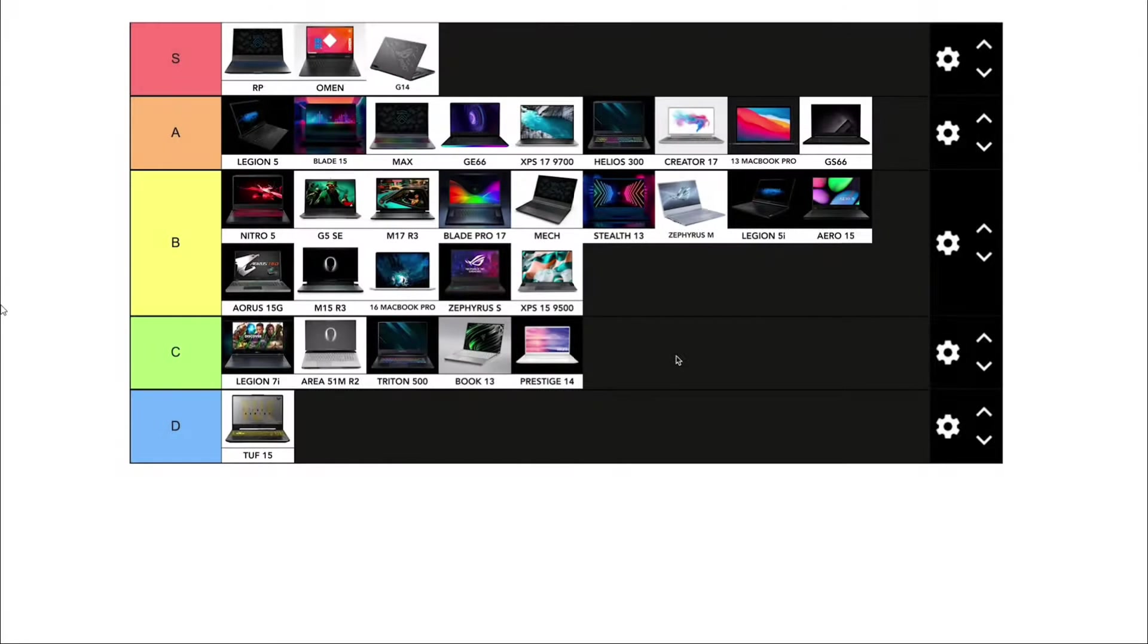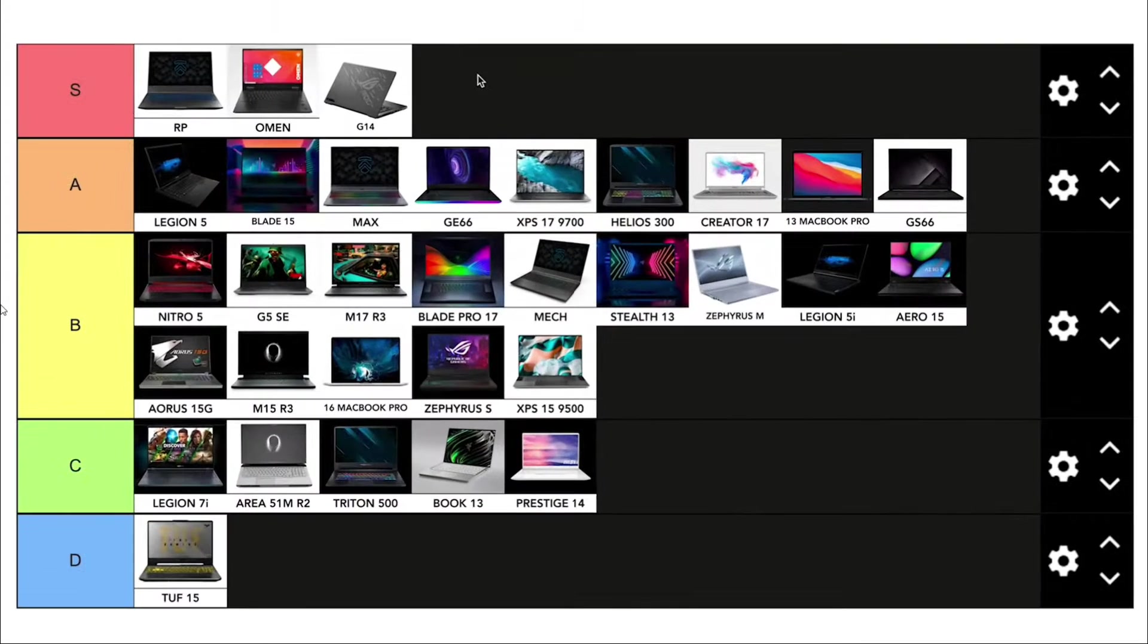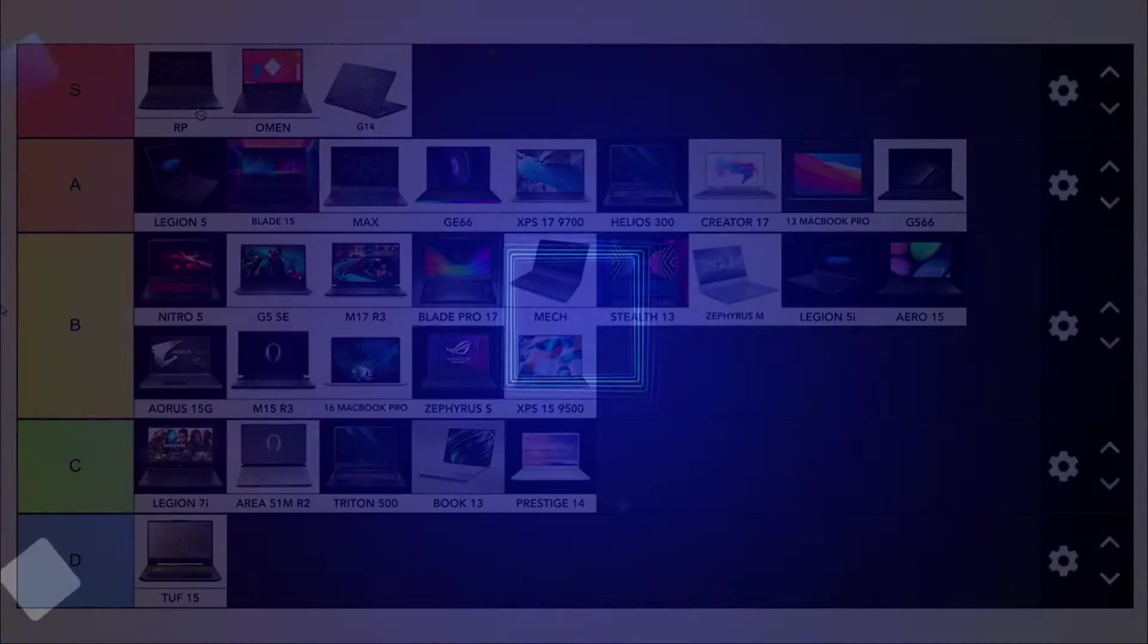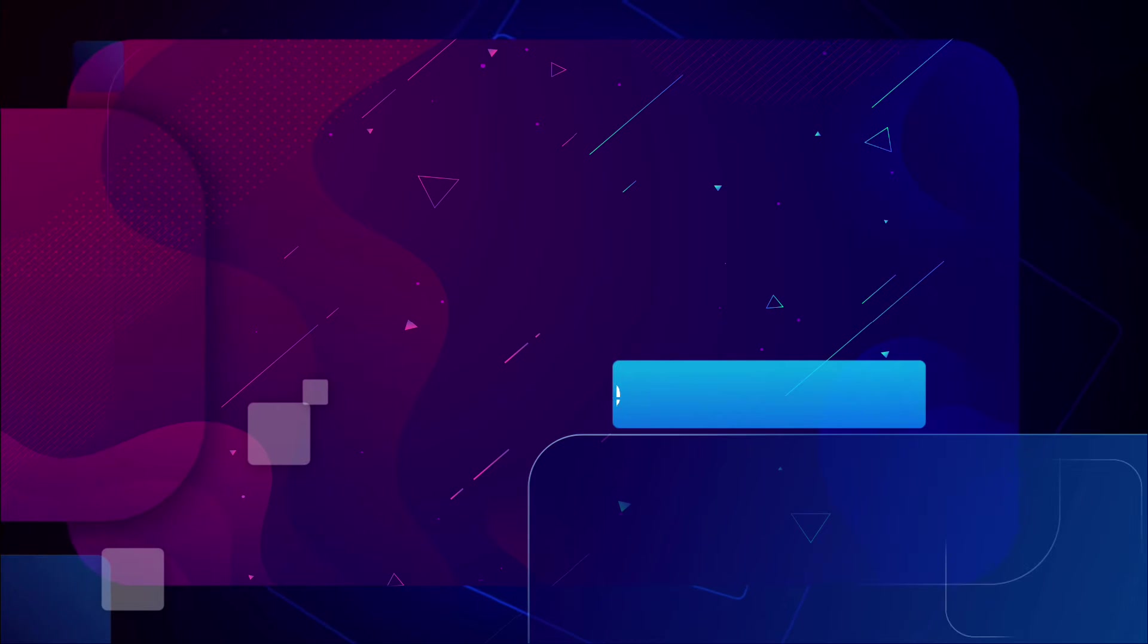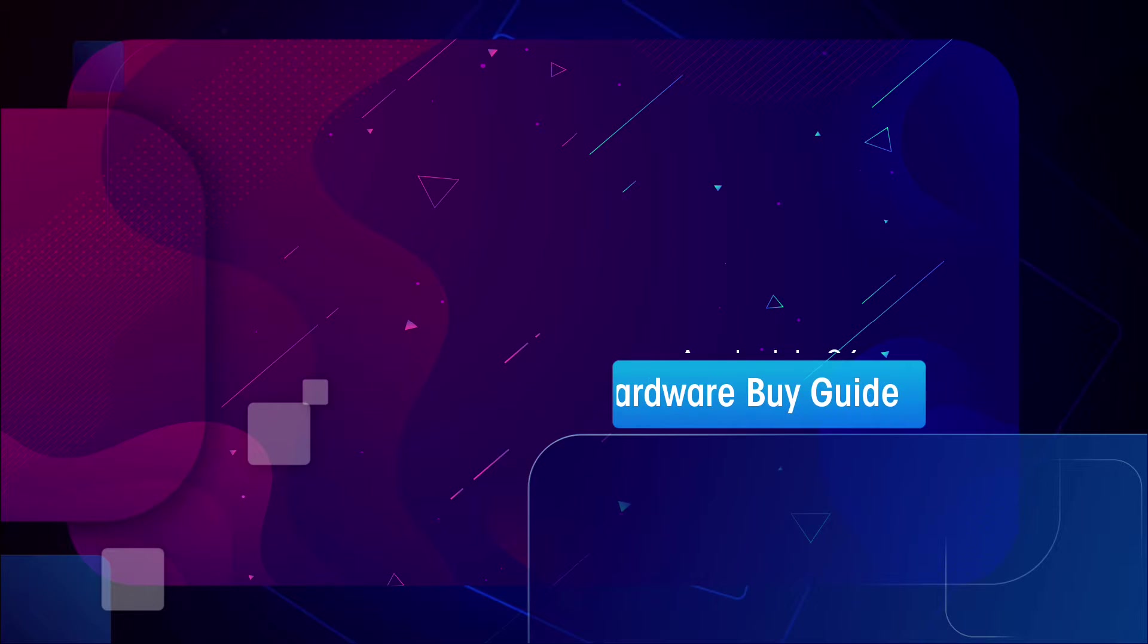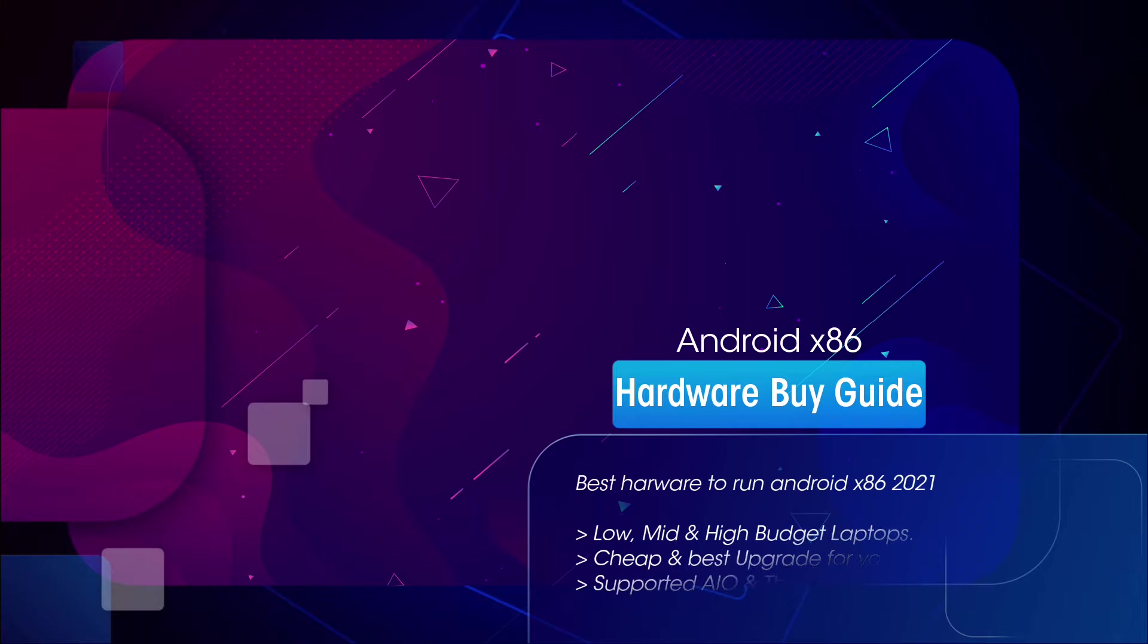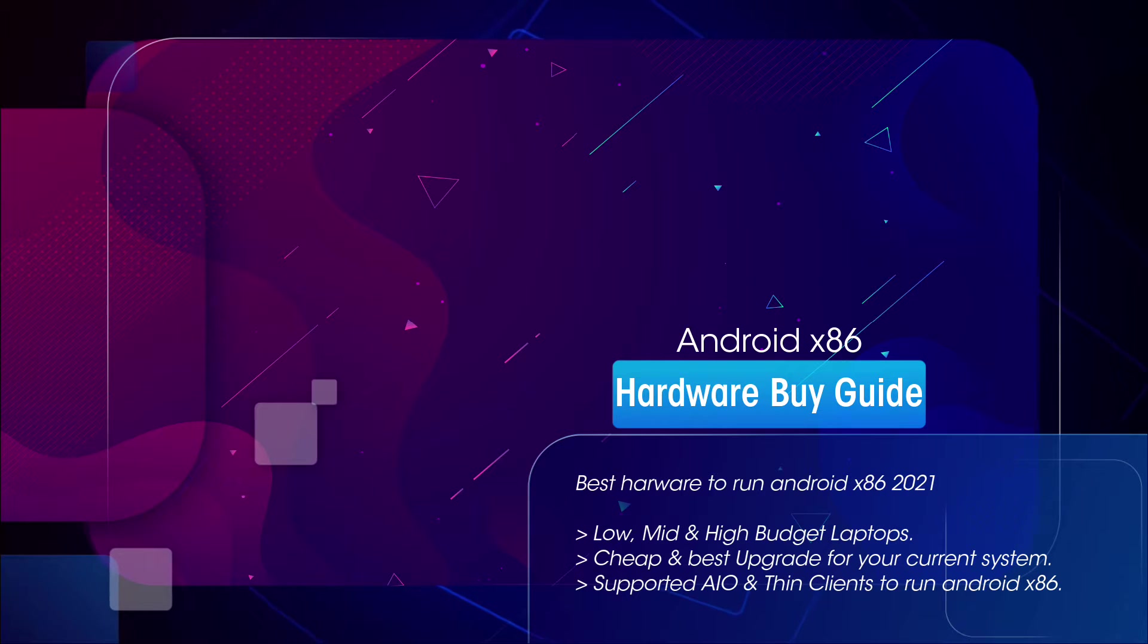First of all, if you want to upgrade your current PC or are planning to buy a new laptop to play games on Phoenix OS or Android x86, we're going to be making a complete hardware buy guide for Android x86, available on this channel soon. Make sure to subscribe to the channel. It will encourage us to make more cool videos like this.